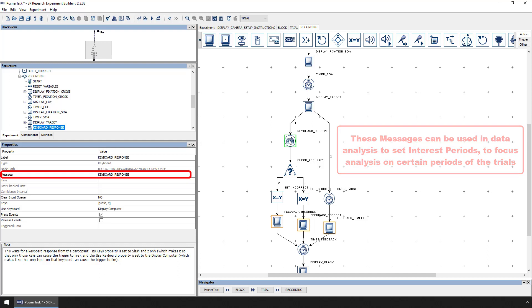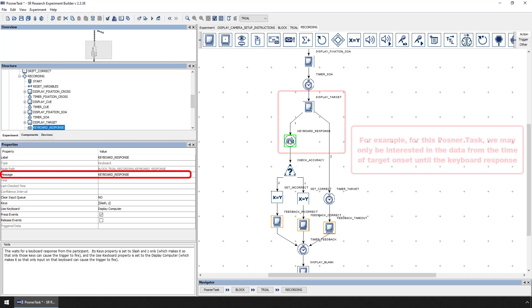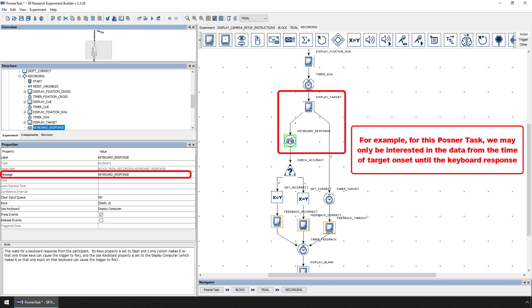For example, when we analyze the data from this Posner task project, we will likely want to focus on the period of time in the trial from the onset of the target until a response is made and exclude the fixation, cue, SOA, and feedback periods of the trial.